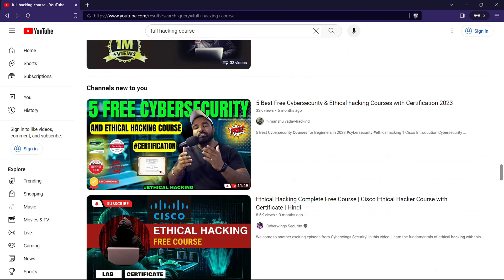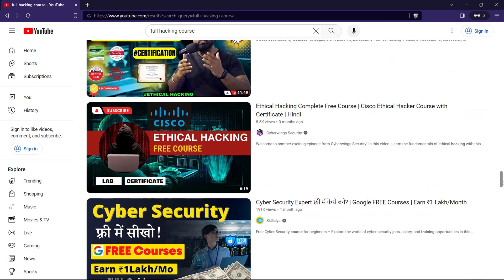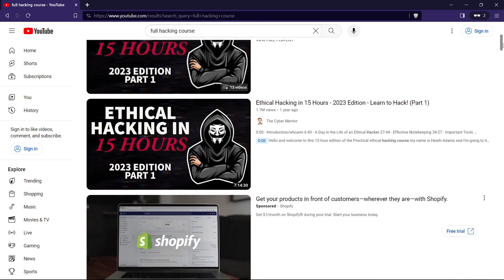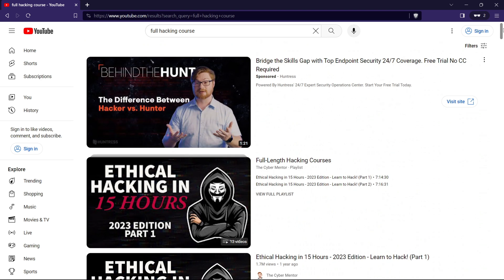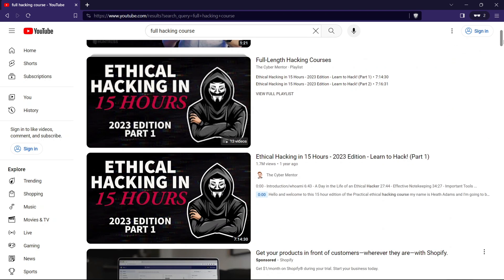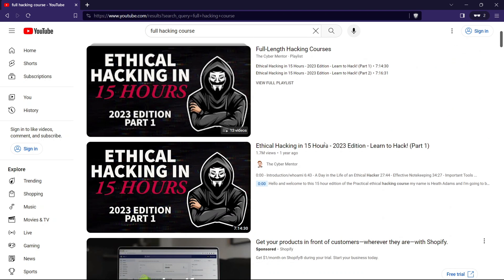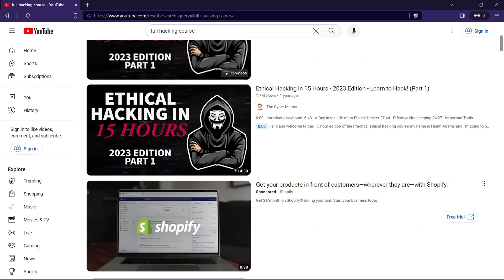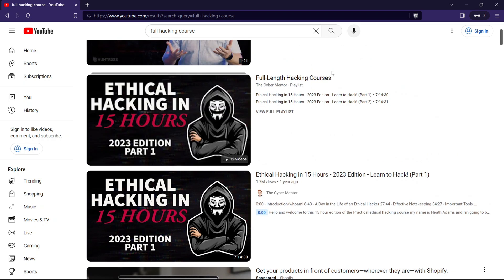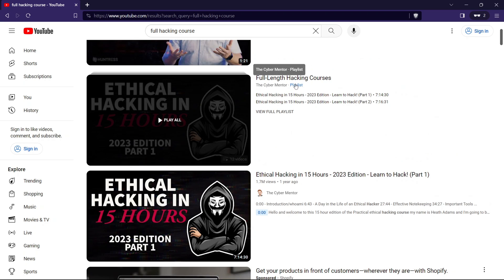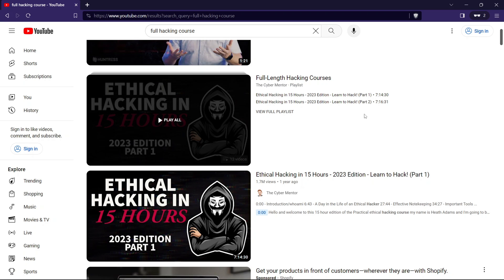But here's the catch. The key is to sift through the content wisely. Look for channels with reputable instructors, positive feedback, and engaging, well-structured content. Some channels even offer comprehensive playlists, guiding you through a structured curriculum. So, don't underestimate the power of YouTube in your quest to master hacking. Take the plunge, explore the channels, and uncover a world of hacking knowledge waiting for you. It might not be the traditional classroom setting, but the lessons learned can be just as impactful.